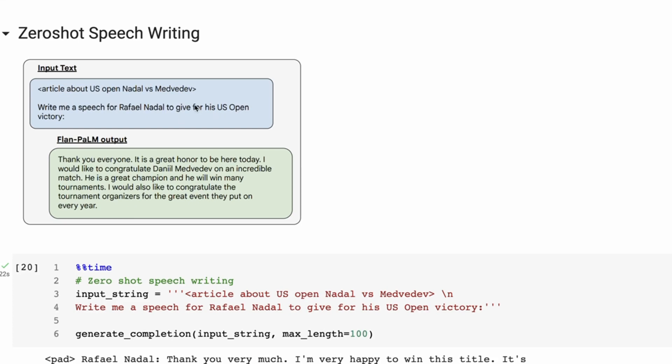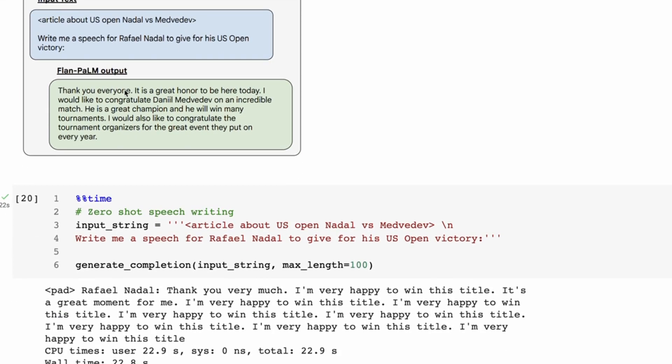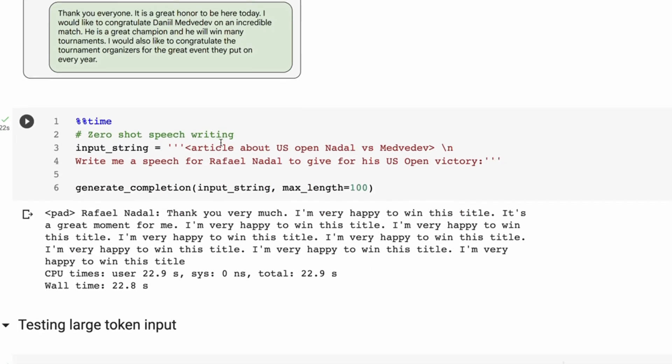And actually I haven't passed in an article or anything like that. I've just passed in this particular context. And you can see in the 540 billion one it writes a speech here. So we don't have that article in there, but what we've got here is it's basically starting to write a speech, right?